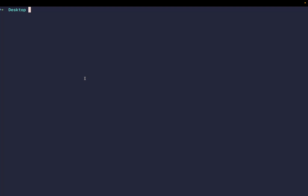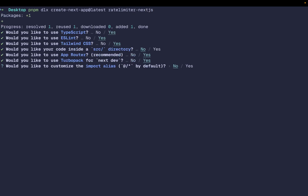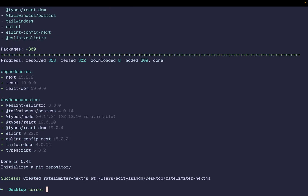Let's see how we can implement rate limiting in Next.js step by step. I'm quickly going to create a new Next.js project using the create-next-app CLI tool — let's use the latest version — and let's call this 'rate-limiter-next'. I'm going to choose all of the default options.